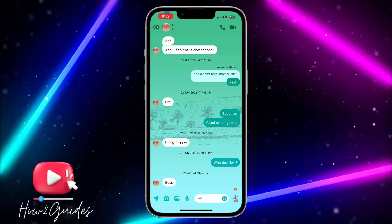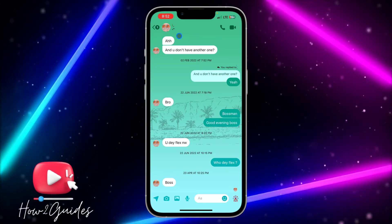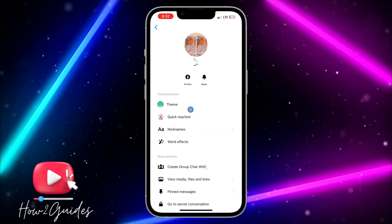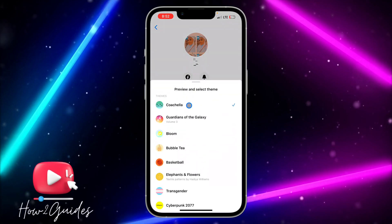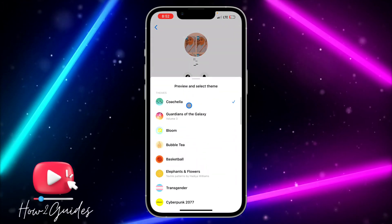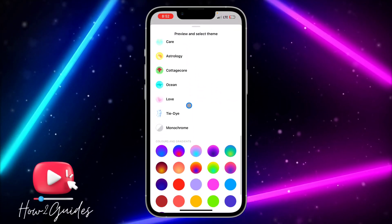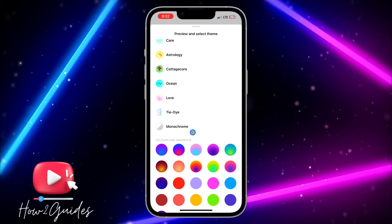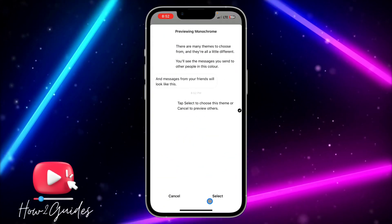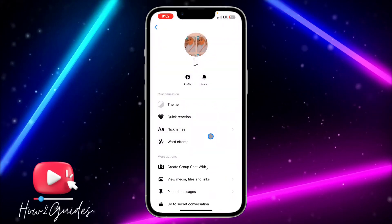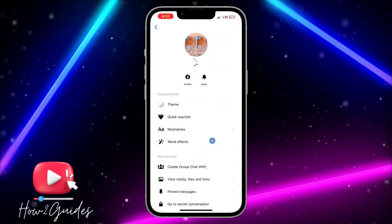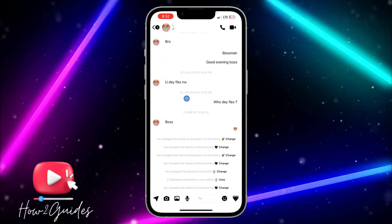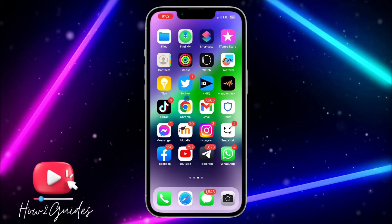If you want to change it back to the default white or black, you need to click on their name again and select Theme. Once you select Theme, you need to look for Monochrome. Just select Monochrome and it's going to change it back to the default.